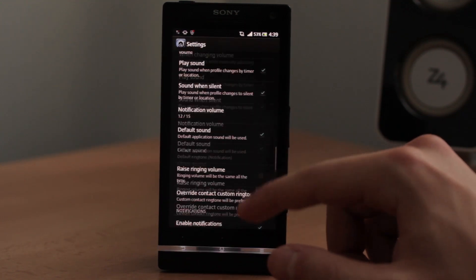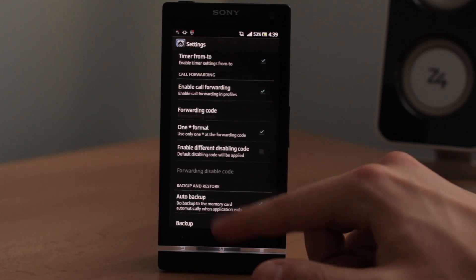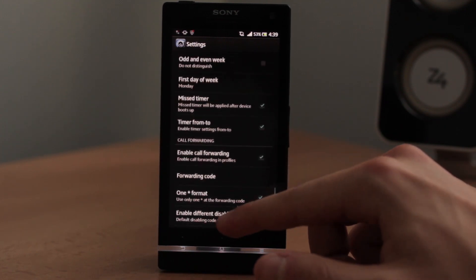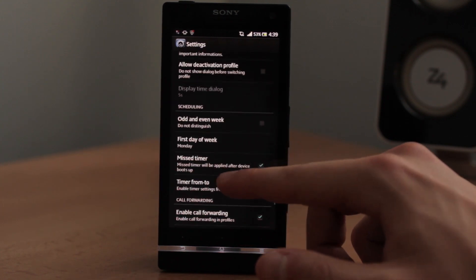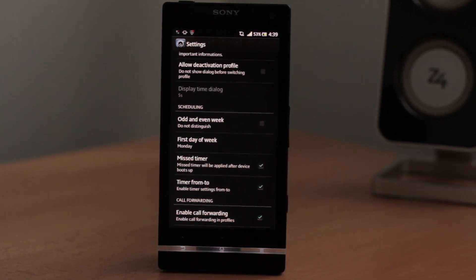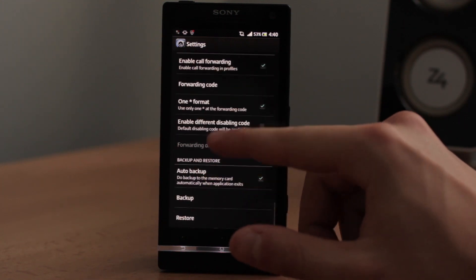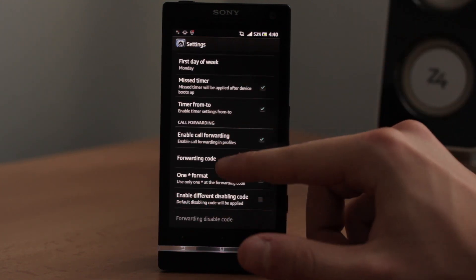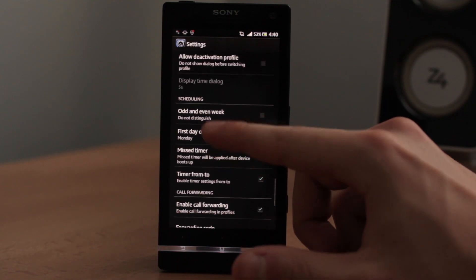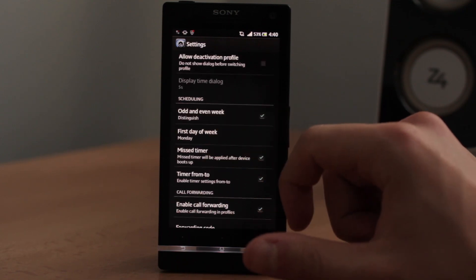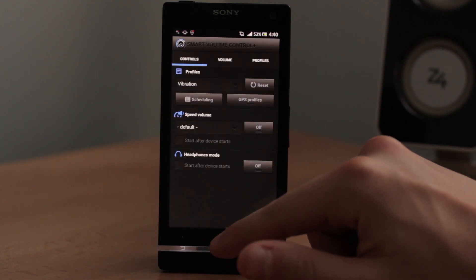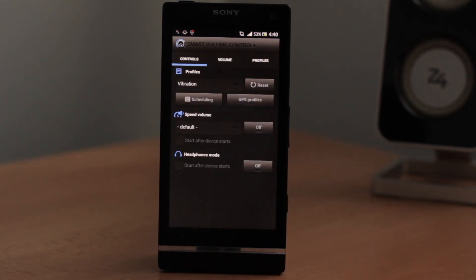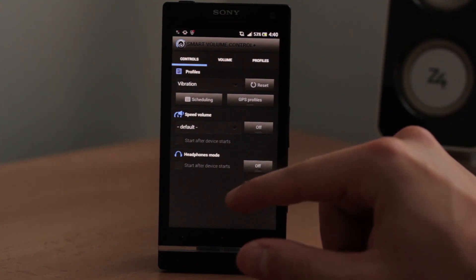Why would you use odd and even weeks? For example, if your work hours and schedule are untypical and one week you do something different than the upcoming week — every week you do something else — you can simply turn ON odd and even week. This is very handy for drivers and almost everyone who has flexible working hours.